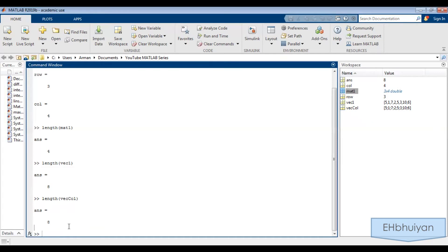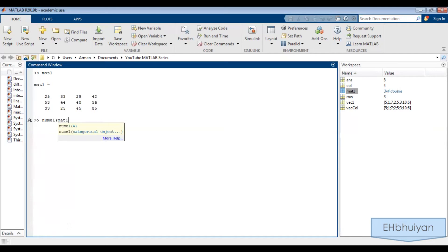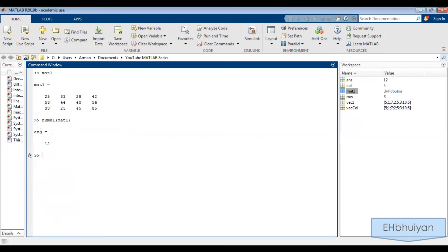Maybe you're also interested in knowing how many total elements there are in your array. I'll clear the command window so we have a better view, and call up mat1. I'm going to use the command numel — that's n-u-m-e-l for number of elements — open parentheses, then the name of the matrix mat1, close off the parentheses. MATLAB will tell me there are 12 elements. That's because there are three rows, four columns — three times four is 12. And if we use numel on vec1, we'll get eight, and that should also be the same for the column vector.